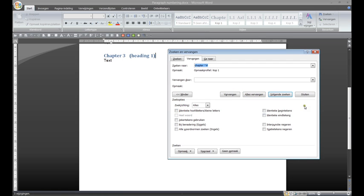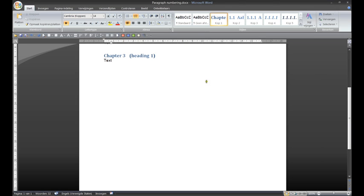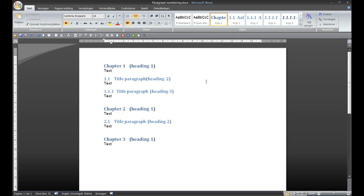OK. And close. And now you see that everything is as it should be.